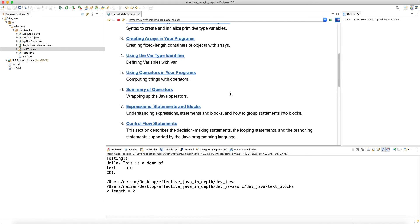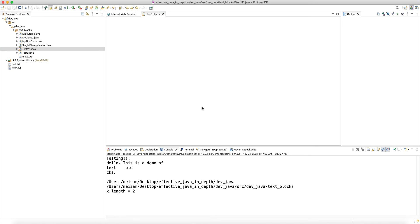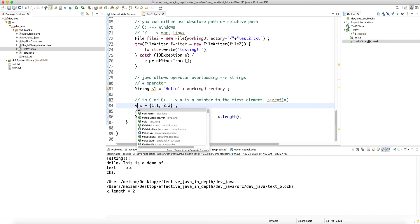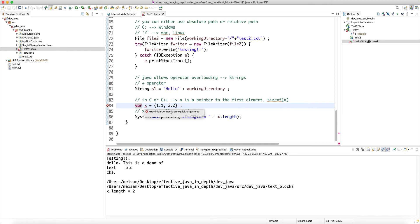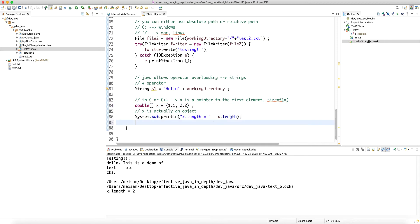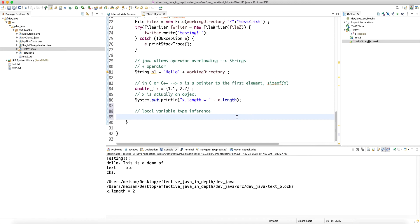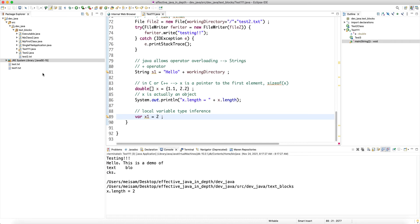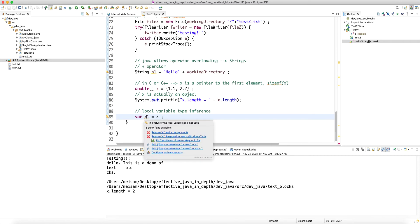In a recent version of Java they added the `var` keyword for local variable type inference. For arrays you still have to specify the type explicitly, but for local variables you can say `var x1 = 2` and the compiler infers the type. This was added around JDK 13 or 14, and it only works for local variables.